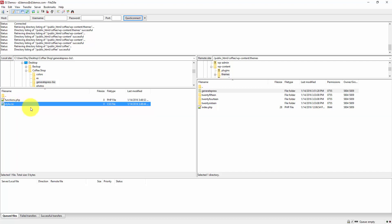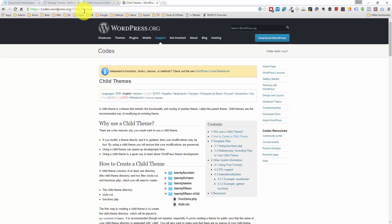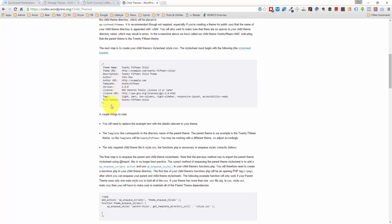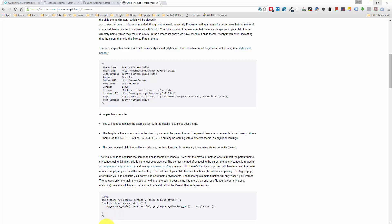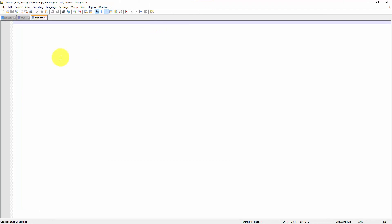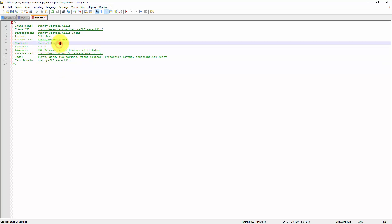I'm going to fill them in with the right code and show you exactly where you can copy and paste that. Let me go to codex.wordpress.org/child_themes — this explains the process of creating a child theme. I'm going to quickly copy and paste the code necessary for style.css. The most important line to update is the template line, because this defines our parent theme. Our parent theme is not 2015 — it's going to be GeneratePress.